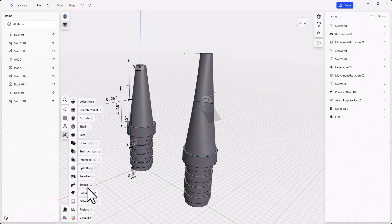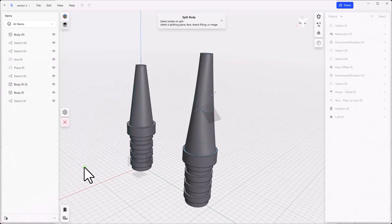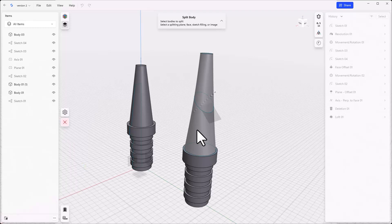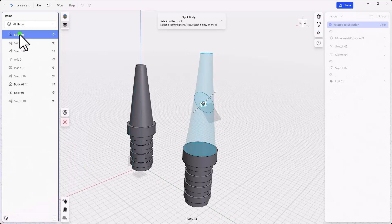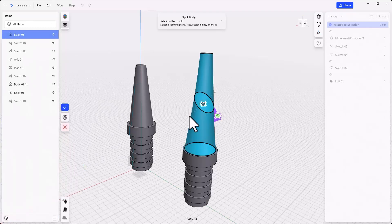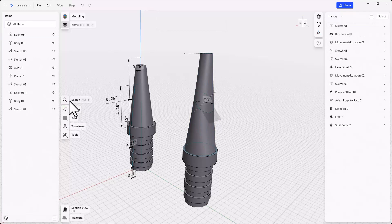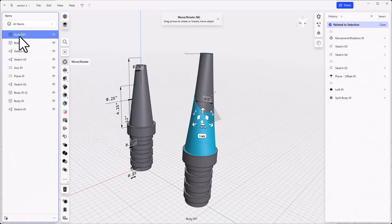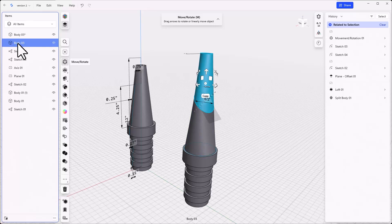Under Tools, select Split Body. Pick the conical body and then the angled plane that you just created. Use the Bodies filter in the items list to verify that the conical body is split.